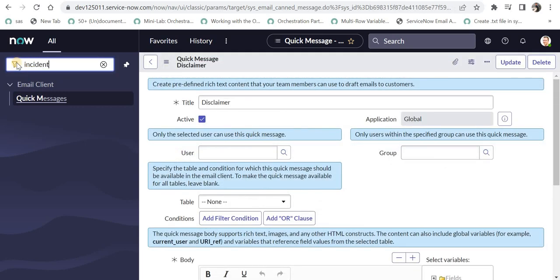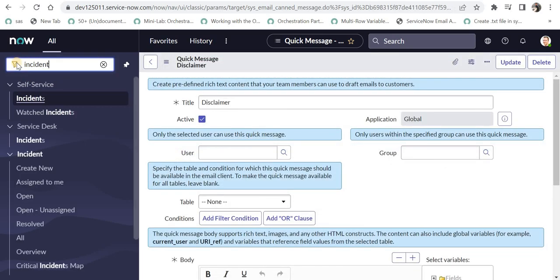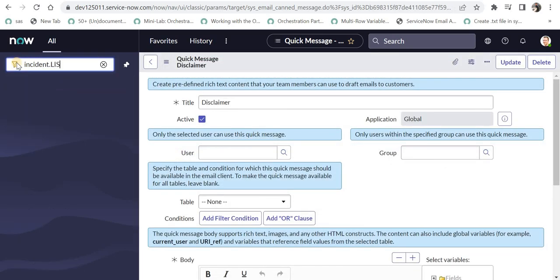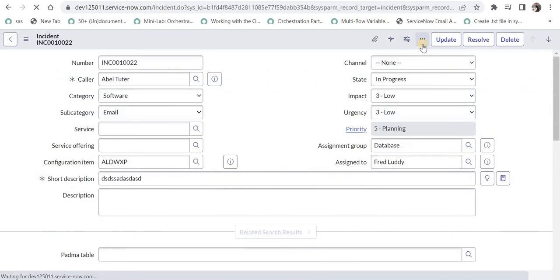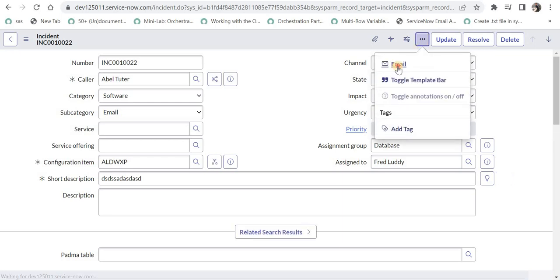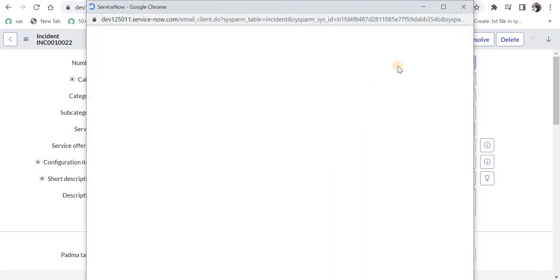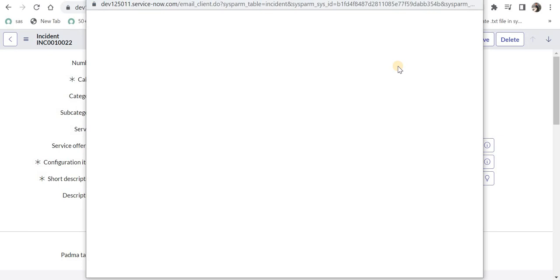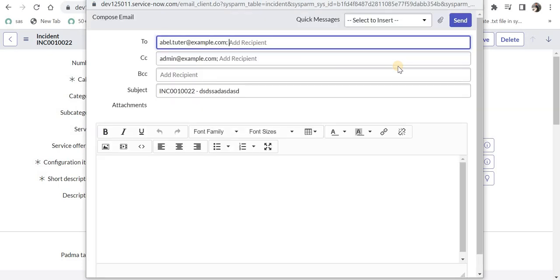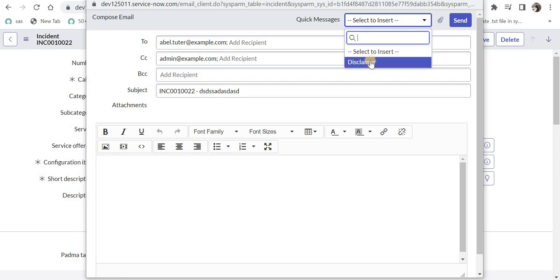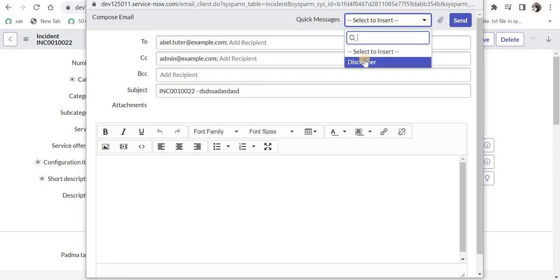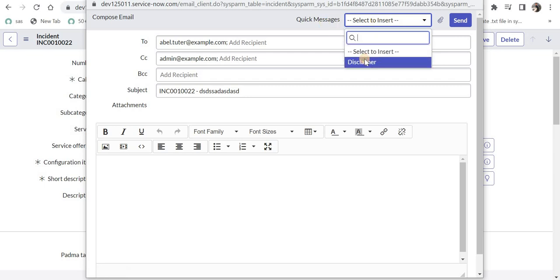I will go to the incident table and open one of the records. Let's open this and you can click on these three dots and then click on the email. And as soon as I click on email, a new pop-up will appear here. And then you can see the disclaimer is coming up under quick messages here. And then as soon as you select this, the template will automatically come here.